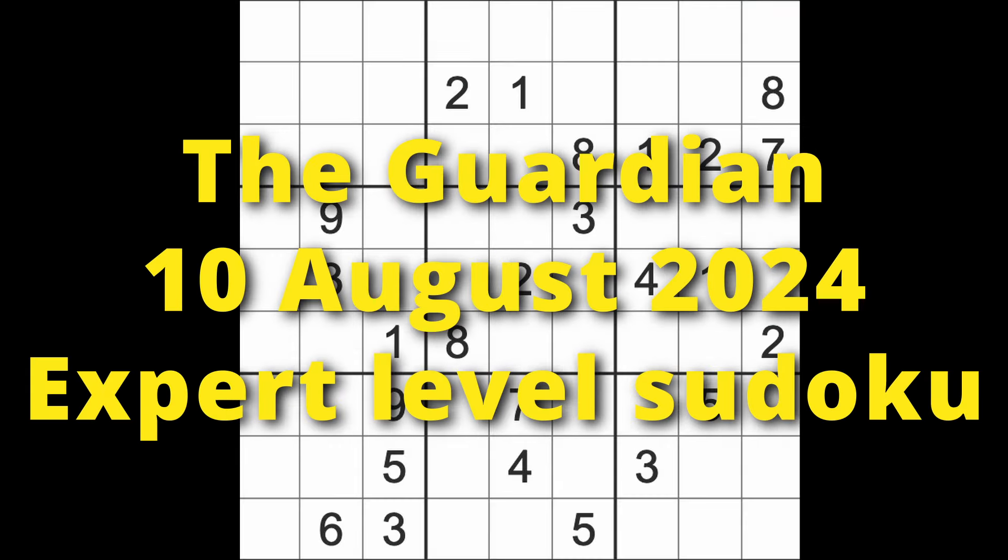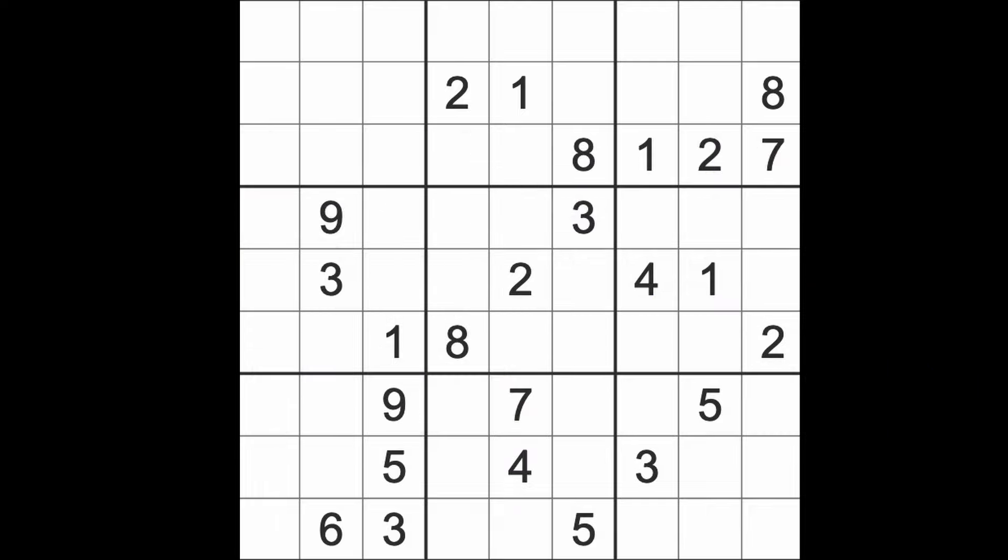Hello fellow Sudokans and welcome to Zen and the Art of the Guardian Sudoku Puzzle. It's Saturday the 10th of August 2024. I hope you are keeping well. It's pretty early in the morning. I see the sun is actually out this morning here in Bangkok. It's been pretty overcast for quite a few days, so maybe the sun has got his hat on, hip hip hip hooray.